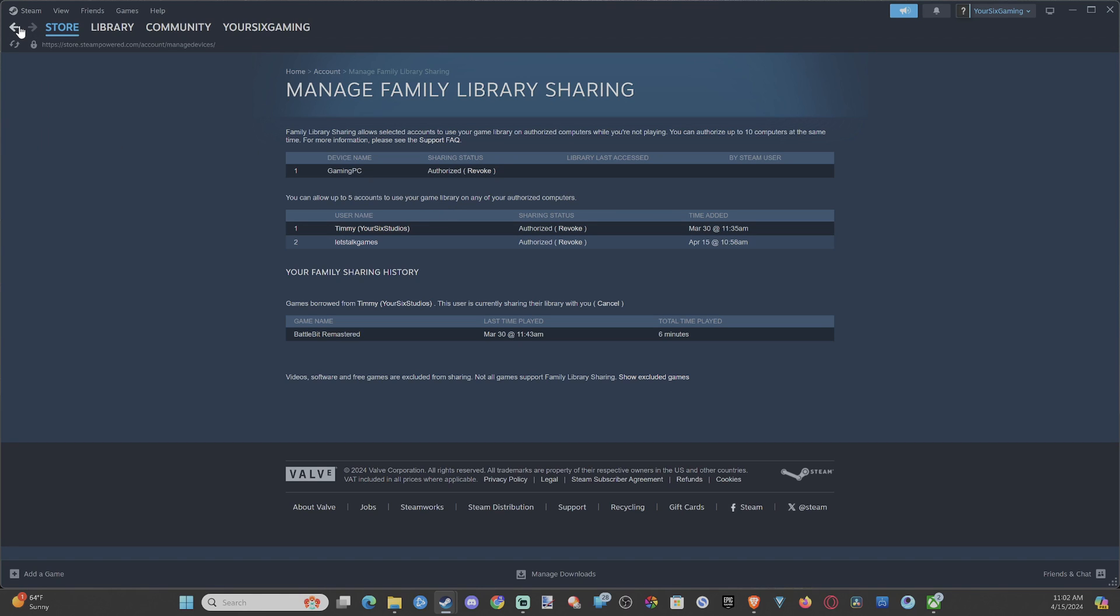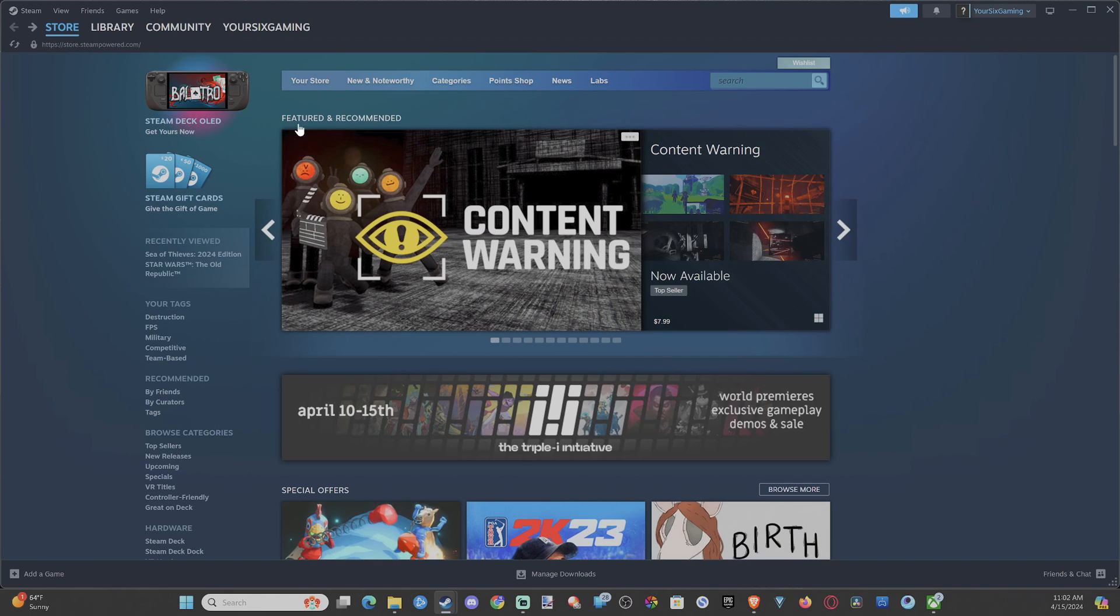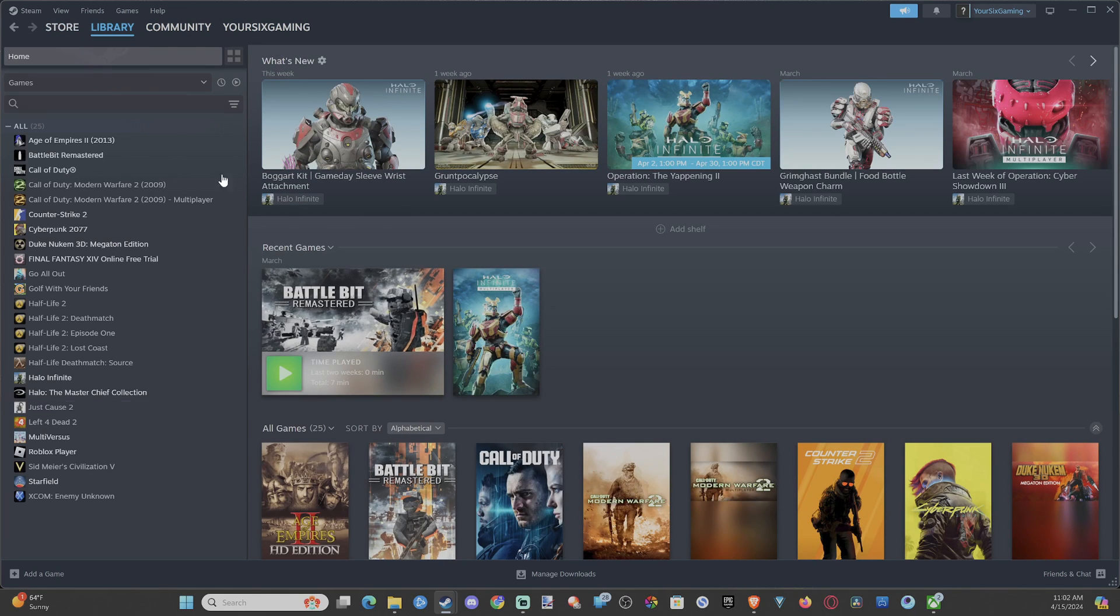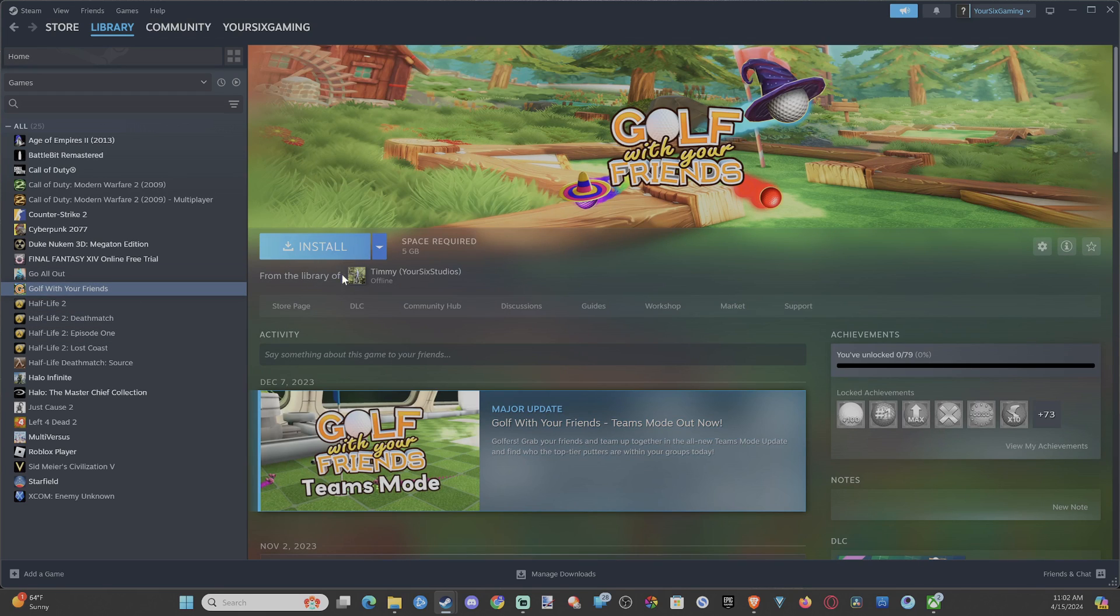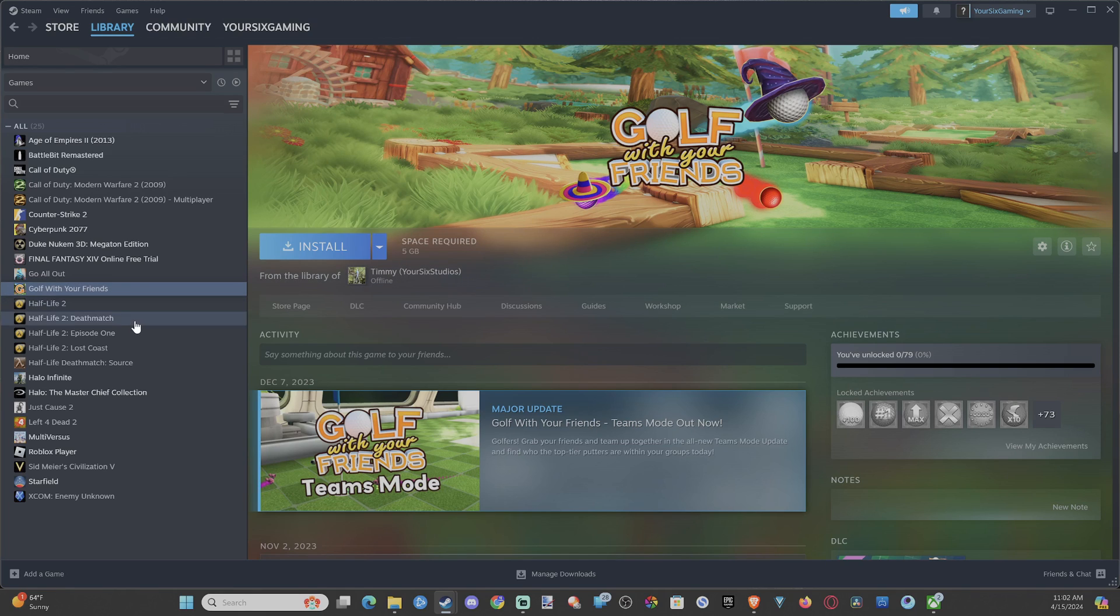So it's very easy to go ahead and share your library now. So since I shared it with this account from my previous account, you can see all the games under here now. I have Golf with Friends as installed and from the library of my main account.